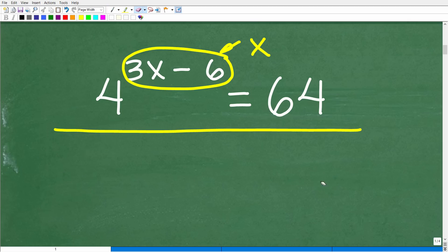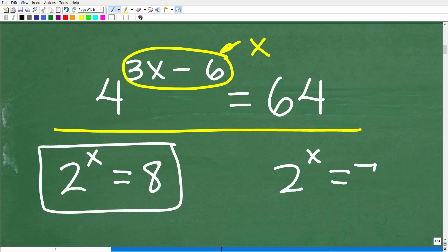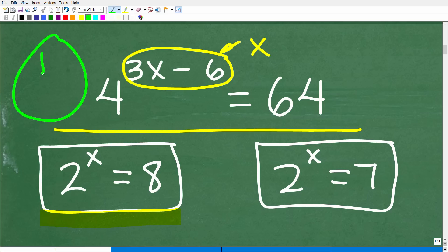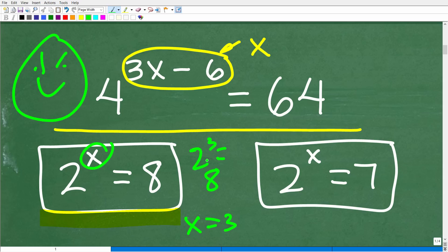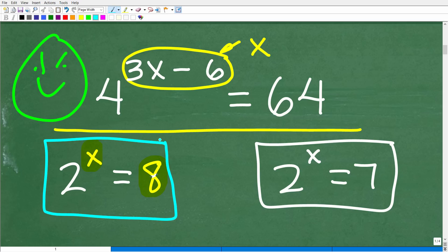Here are two simple exponential equations: 2 to the x is equal to 8, and 2 to the x is equal to 7. For the first one, x must equal 3 because 2 to the 3rd power is 8. You can test numbers: 2 to the 1st is 2, 2 to the 2nd is 4, but 2 to the 3rd is 8.